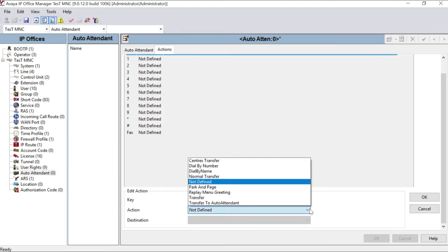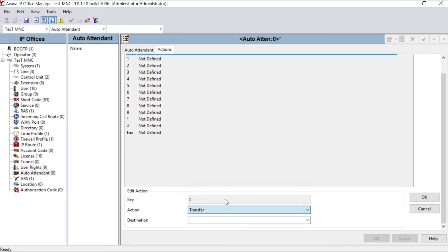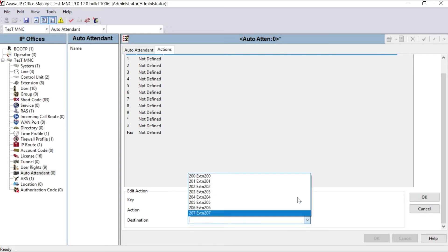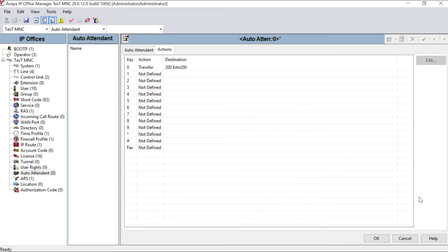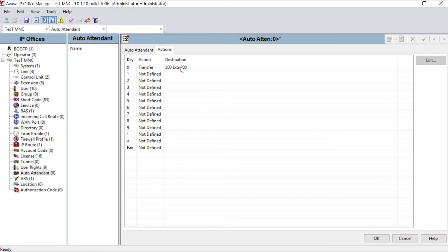So you have to define one extension as operator. For that, go to zero, click edit. Come here, make it transfer. Action as transfer, and then the destination extension number. I am keeping my extension 200 as my operator and click OK. As you can see on my screen right now, zero, if somebody is calling from outside and they will get the DISA message first, and if they dial zero, they will transfer the extension to 200.